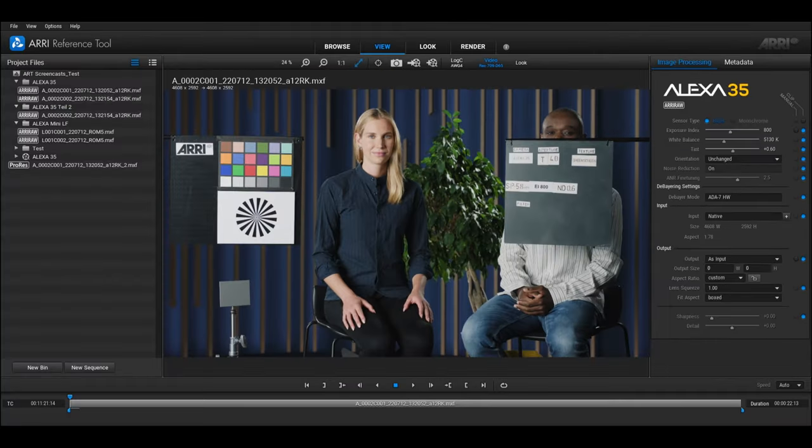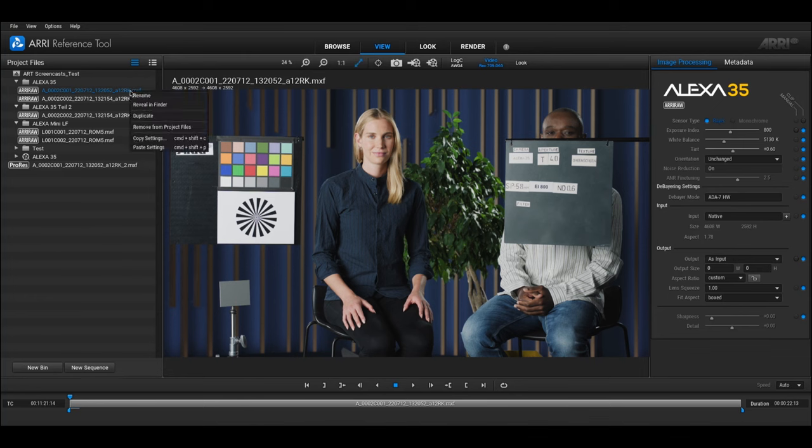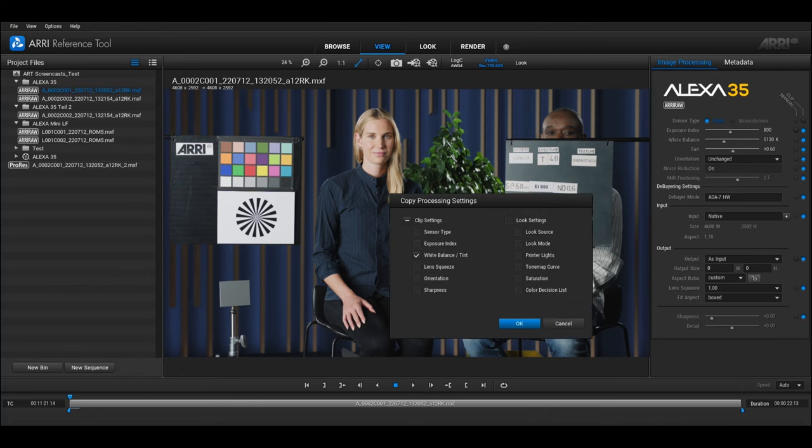Once you've changed the image processing settings of one clip, you might want to apply some of these settings to other clips. Right click on the affected clip and select copy settings. The copy processing settings dialog pops up and here you can select all the settings that you'd like to copy.